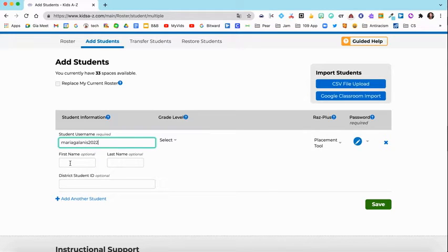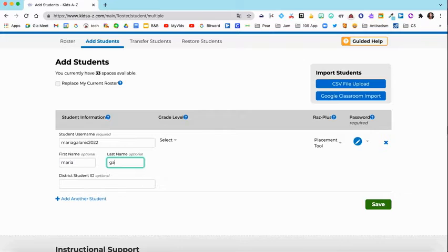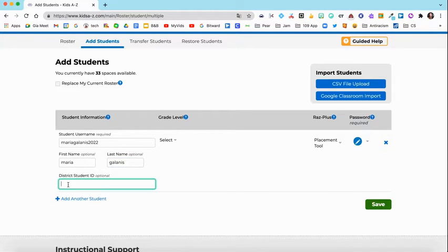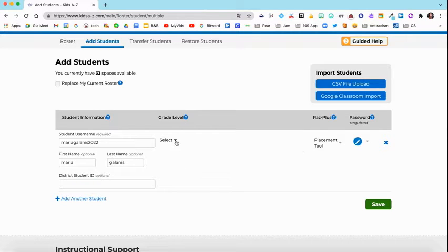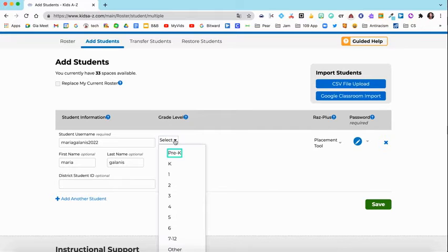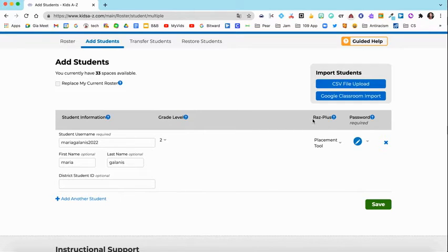You can type in their name if you would like, or you can leave that blank — it's optional. The district student ID is also totally optional; you don't have to do that either. The next thing you're going to want to do is under Grade Level, select the grade. I'll select second for this one.